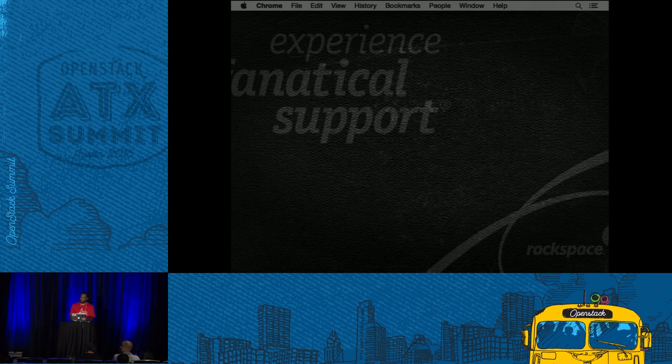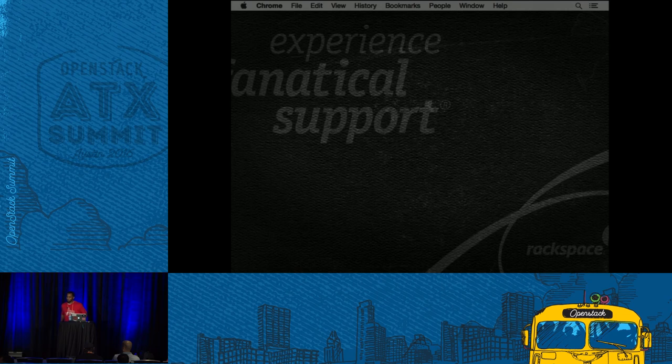In order to run OpenStack in production, high availability is the key. So for OpenStack software itself — how do you handle high availability for your controllers and all your agents?